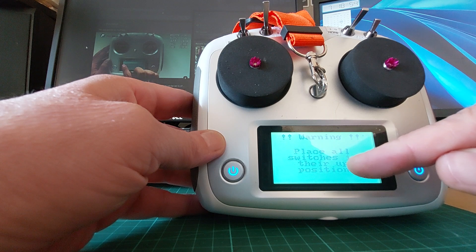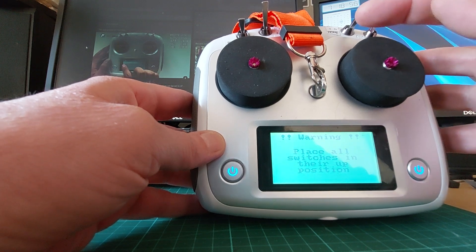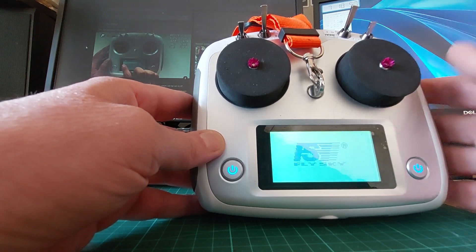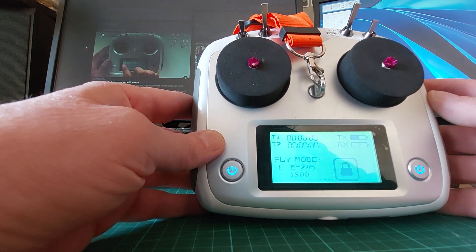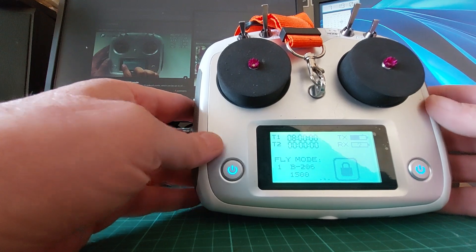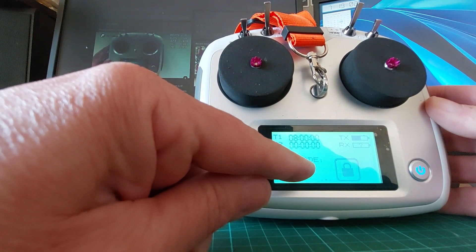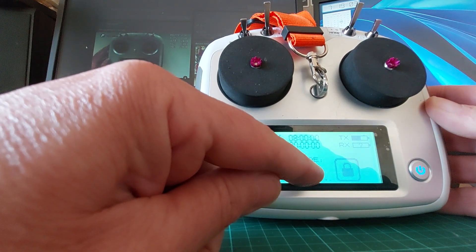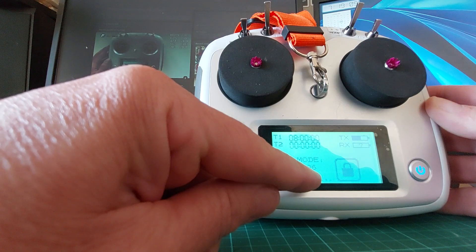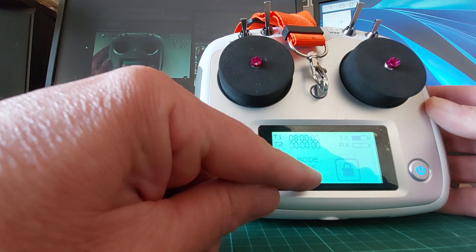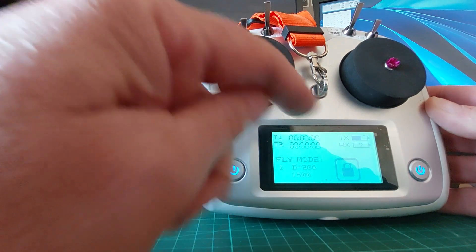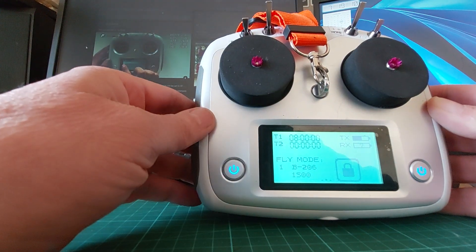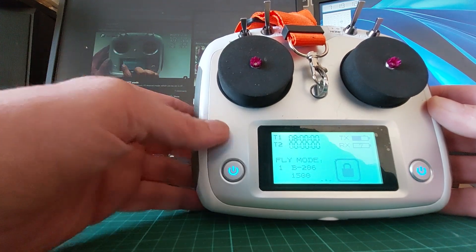You will notice here I've got B206 and the value of 1500. 1500 is GPS mode. So because this radio doesn't have a model naming feature, I used my standard up position, which I know is GPS, as my model name.